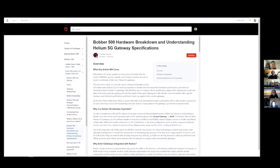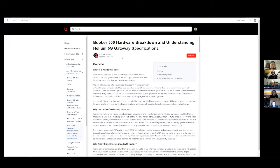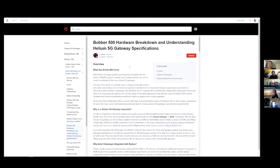Moving on to Bobber 500 specs and analysis. We have an article covering the different specifications that are important for a 5G gateway so you can compare and contrast and know what to look out for when selecting gateways.